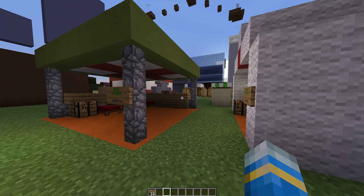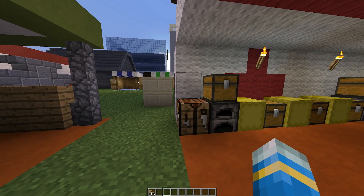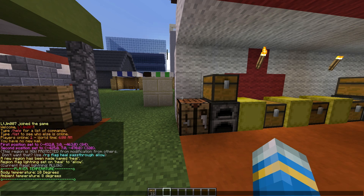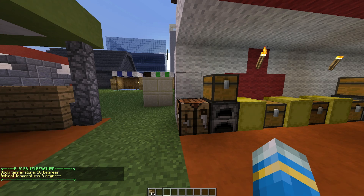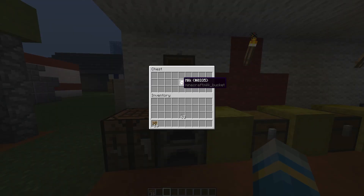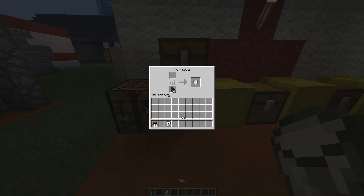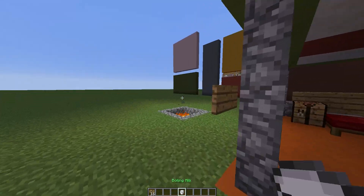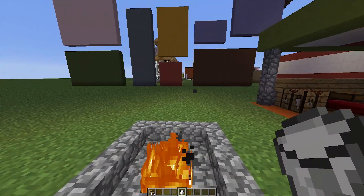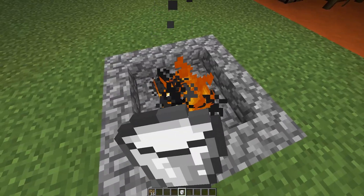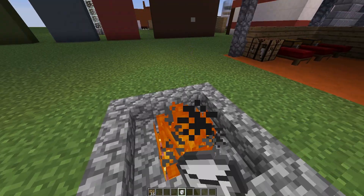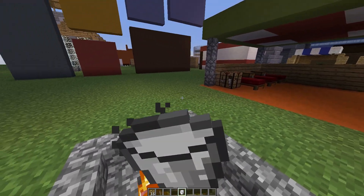Now we can move on to the temperature feature. This is really cool - it allows your players to have different temperatures, and if your temperature goes too high or too low you might get blindness, pneumonia, or some other effects. To warm up, grab some milk and stick it in a furnace to get boiling milk, which is very hot. You can also warm up by going in front of a fire, pit of lava, or a torch.